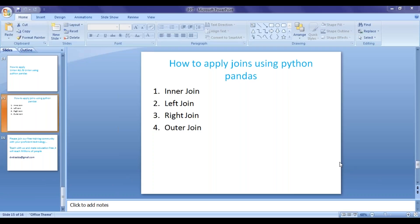Hi guys, welcome back. In this video, we will see how to apply joins by using Python Pandas.